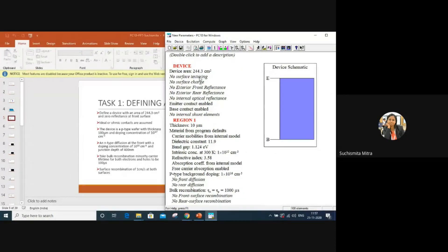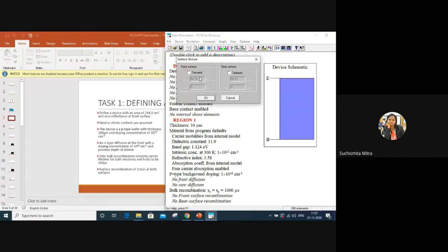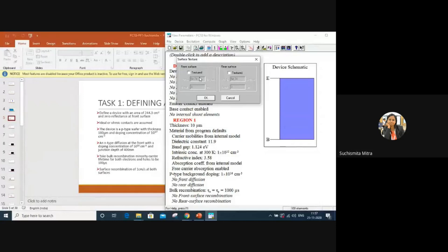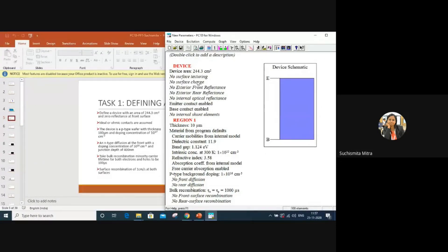For surface texturing, you can texture the front surface and rear surface as well — we do that in our lab. But for this particular simulation, I am not selecting anything because we will do a simple one first. The first simulation will be very simple: we won't include any texture. For surface charge also, someone asked about it in the last session — how to reduce recombination. You can put surface charges to improve recombination, but here we will not put any surface charge for simplicity.